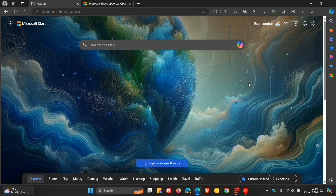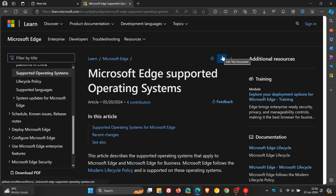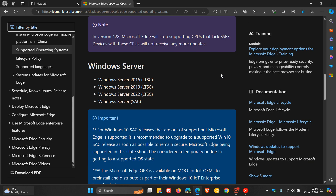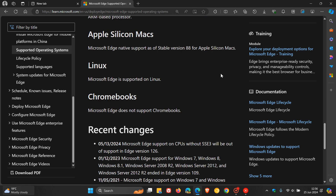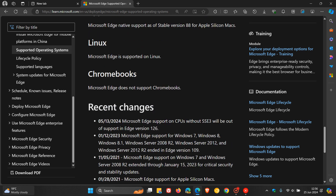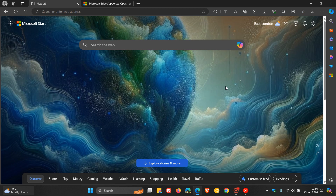Now what's relevant to today's video: when I posted that previous video, if we head over to the Microsoft Edge supported operating systems page and scroll down to 'Recent Changes,' which is dated the 13th of May 2024, it says Microsoft Edge support on CPUs without SSE3 will be out of support in Edge version 126. Now Edge version 126 is the current stable version, which rolled out a week or two ago.